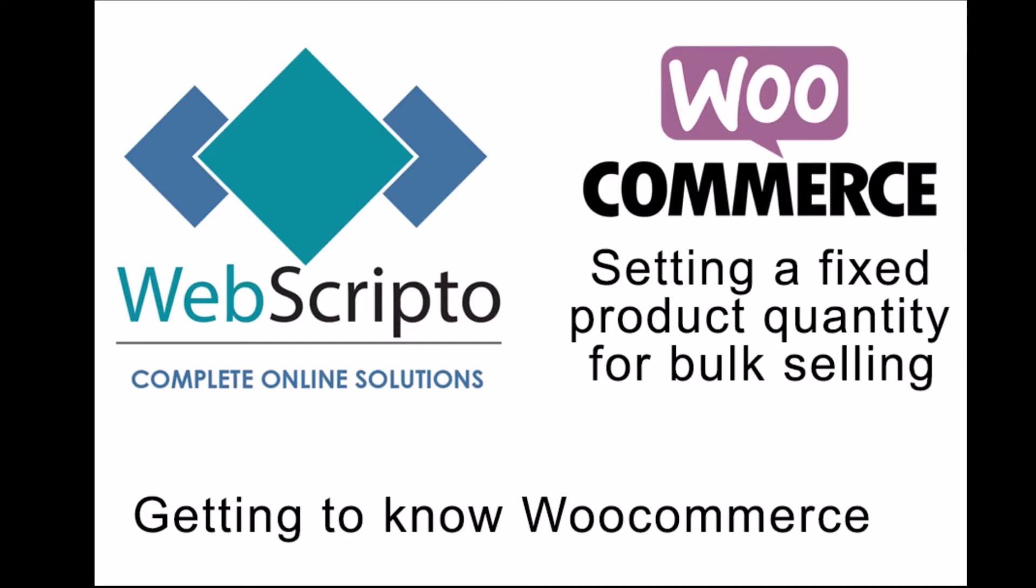Sometimes we may find ourselves selling a product that is considerably cheaper than our other products and find that our customers are often put off by the shipping costs of such a product. For example, no person will be happy to purchase a product with a 50 Rand price tag and find out that the shipping cost will be 70 Rand. For this reason, it may sometimes be necessary to make the product available in bulk purchases at a discounted price.